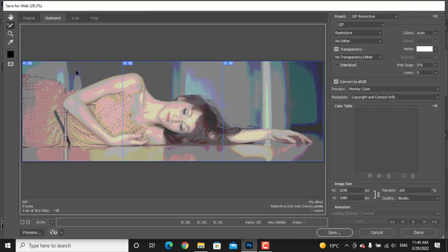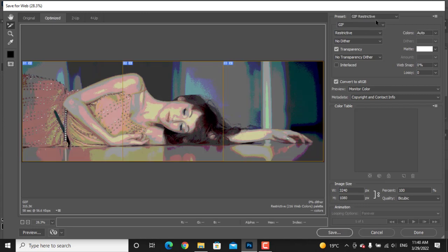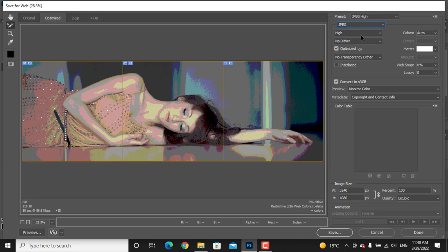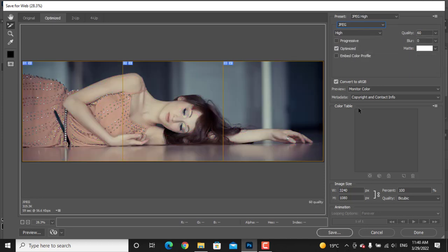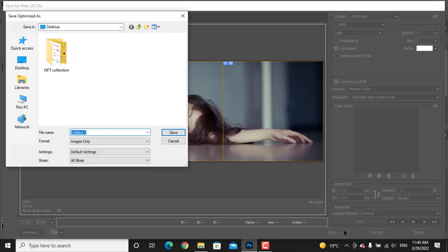Select all the slices. From the presets, choose JPEG. Now click on the Save button and save the photos where you want.